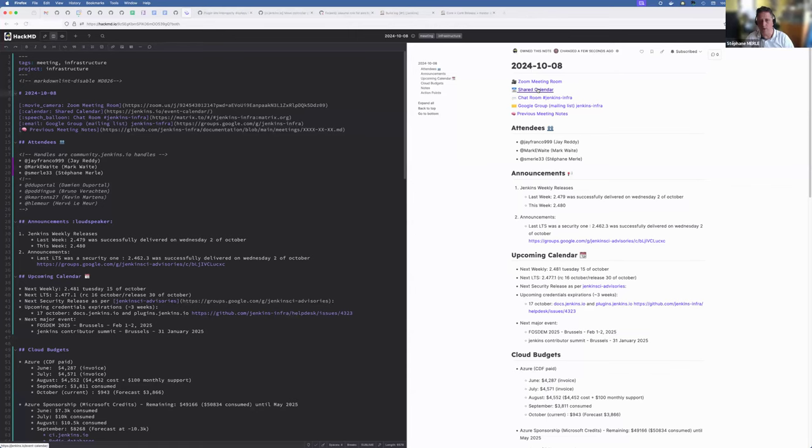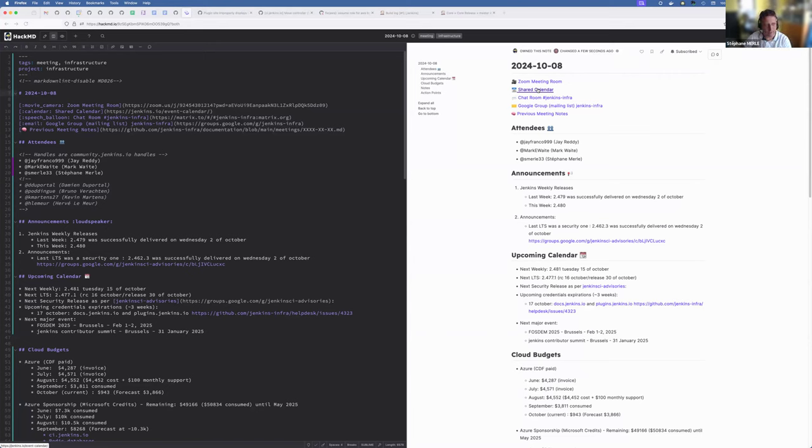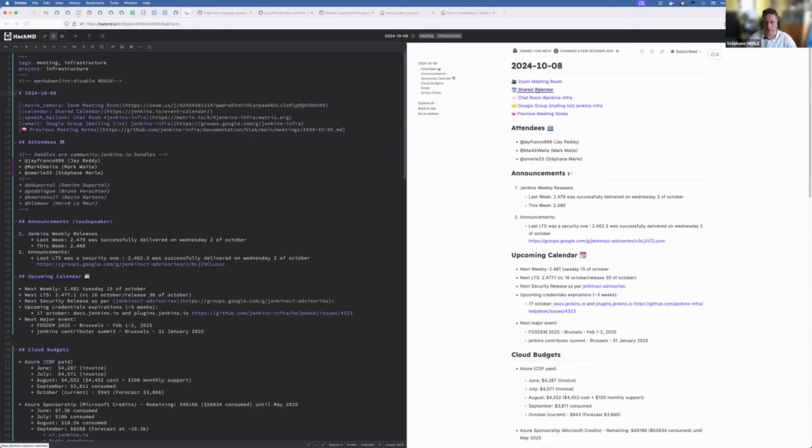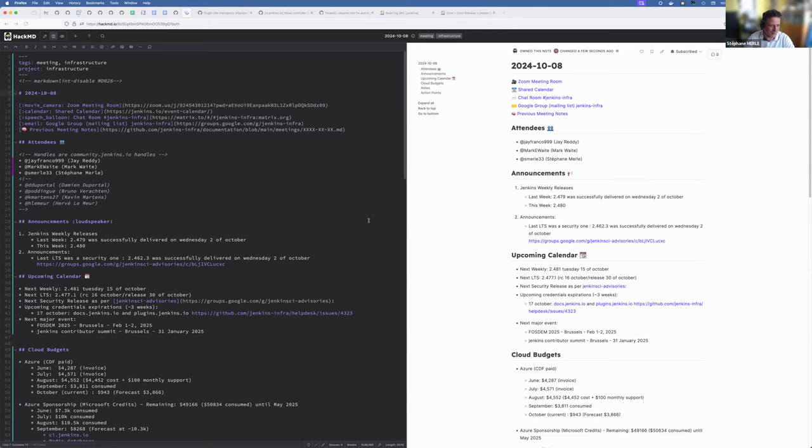Hello everyone, welcome to the Jenkins weekly team meeting. We are today the 8th of October 2024. Around the table today we got Jay Reddy, hello Jay, Mark Waite and myself, and right on time Kevin Maureen.